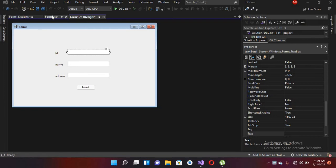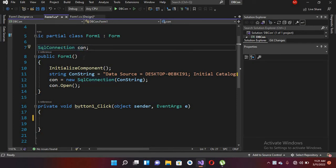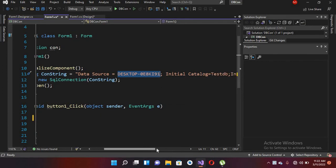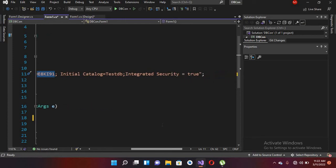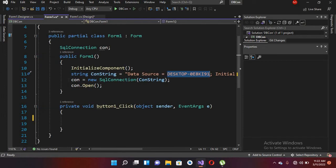I have already created some code here, so I'll explain that. We are using SqlConnection and we have declared it here. Then we are getting the connection string here. The data source is your SQL Server name, which is your server. Then we are using the initial catalog, which is our database name. This 'testdb' is our database, and we have integrated security set to true because we are using Windows authentication.